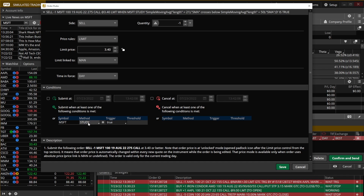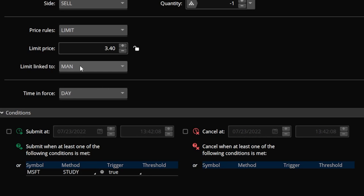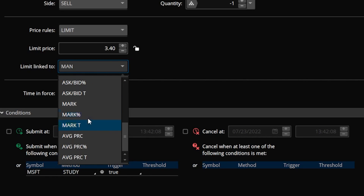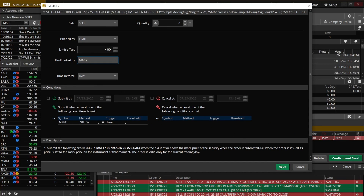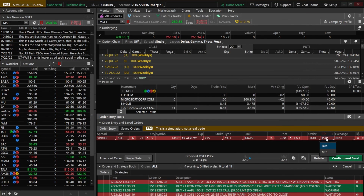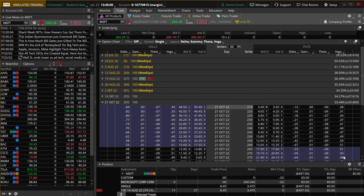Since I don't know what the option price will be when the 21 crosses below the 50, I'll come back up and instead of a manual price, link it to the mark price just like before. Now I'm happy — hit save, make it good till cancel, confirm and send. The order is essentially saying: get me out of this 275 call on Microsoft whenever the 21-day moving average crosses below the 50.